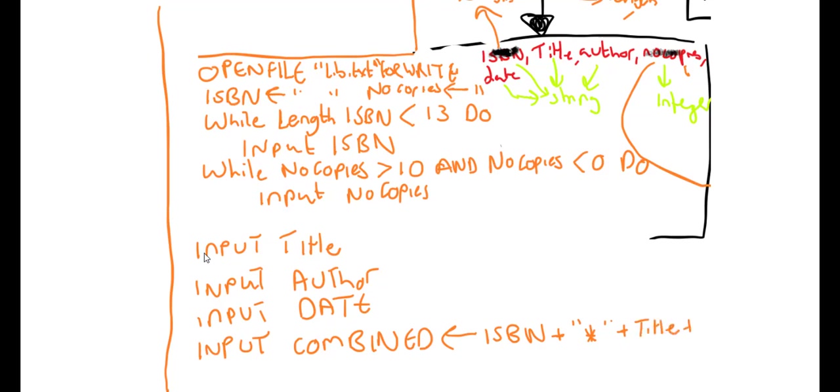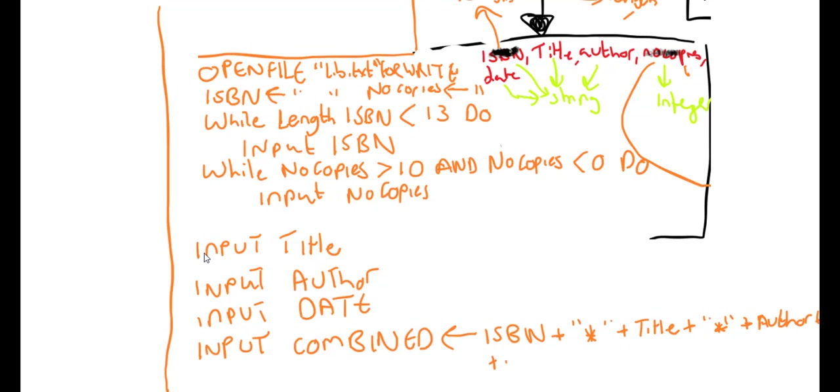Plus another asterisk, you see what I'm doing here I'm hoping, plus—so I've got ISBN blah blah blah blah, I've got no spaces—author. So I need this to be my variable author, plus asterisk, plus number of copies.